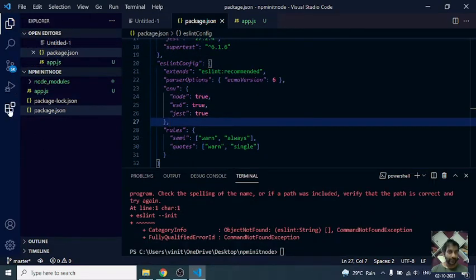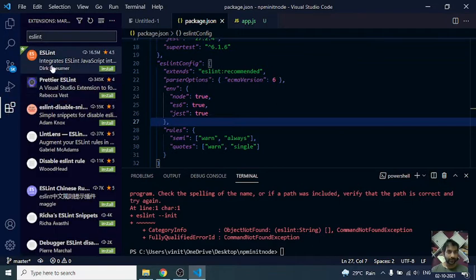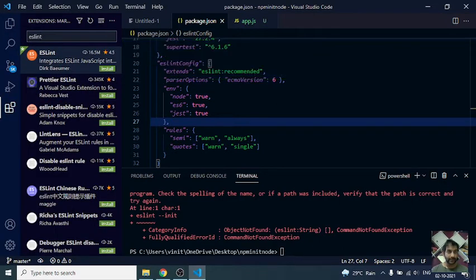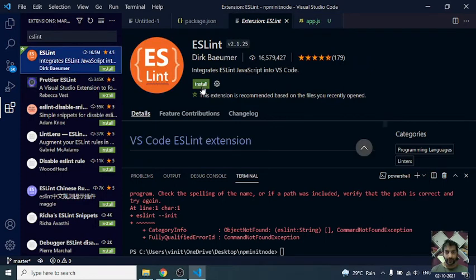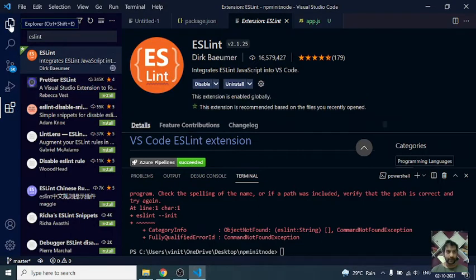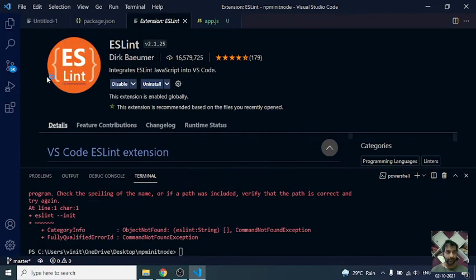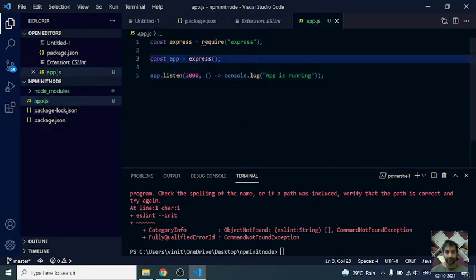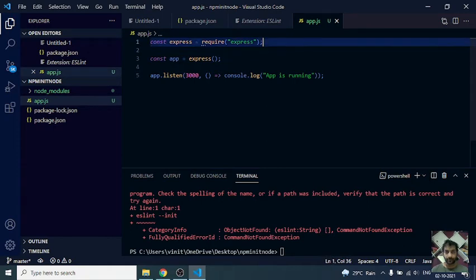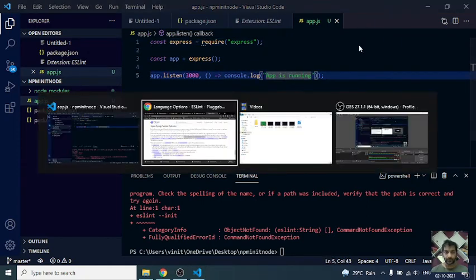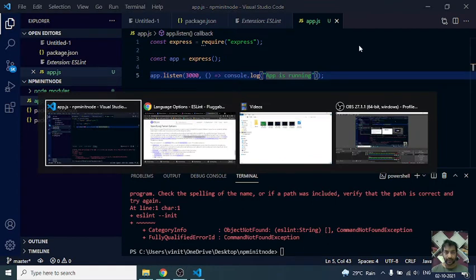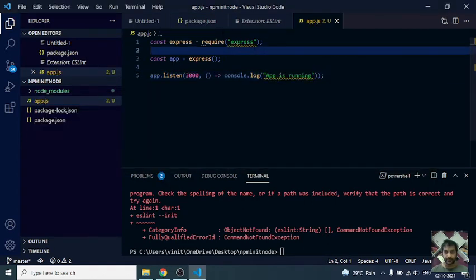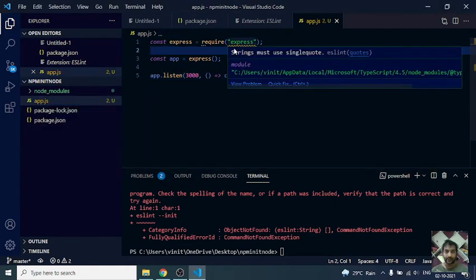At the same time, so this configuration is done, and at the same time I need to install ESLint as an extension by Dirk Baeumer. After this is installed, now when I go to app.js, you can see...